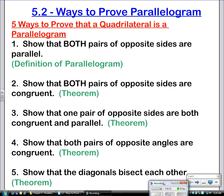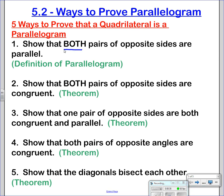The first way is the definition of a parallelogram, and it's the foundation used to prove the other four ways. You can show that if both pairs of opposite sides are parallel, then by definition of a parallelogram, the quadrilateral is a parallelogram.